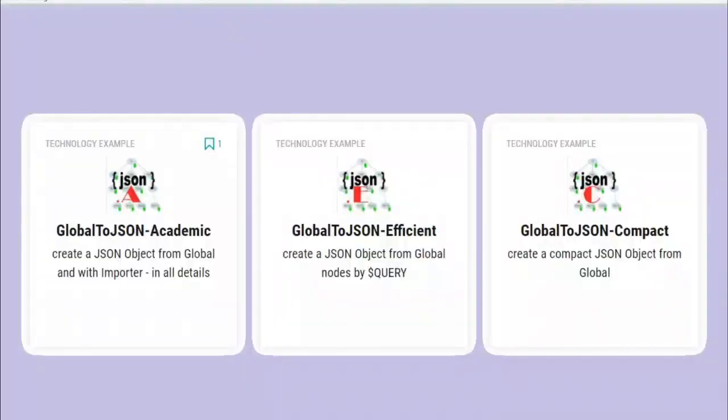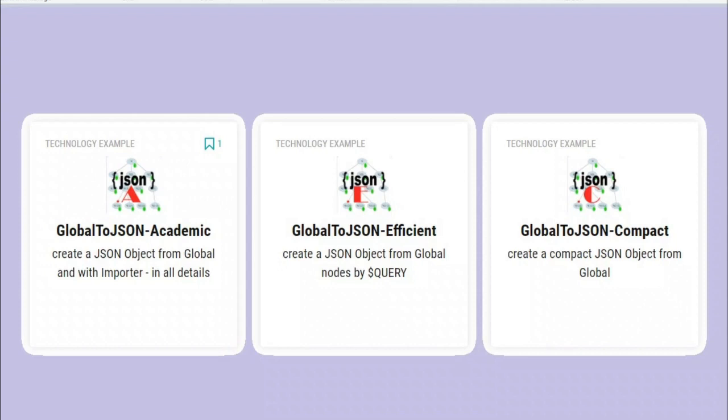The subject of today deals with the conversion of globals into JSON objects. There is no standard way described or defined how to do this, so I have prepared three variants how you can achieve this.